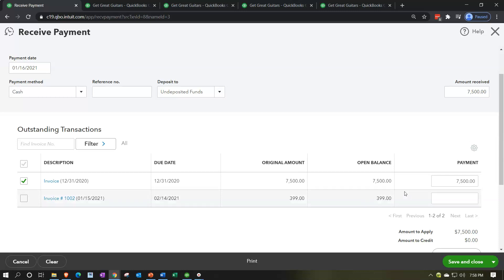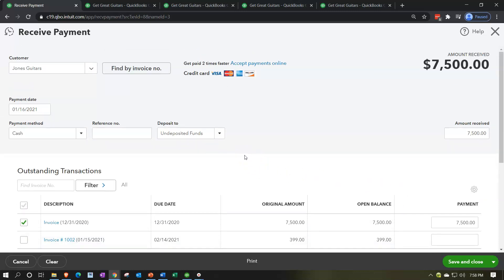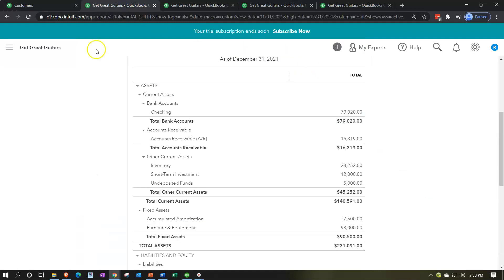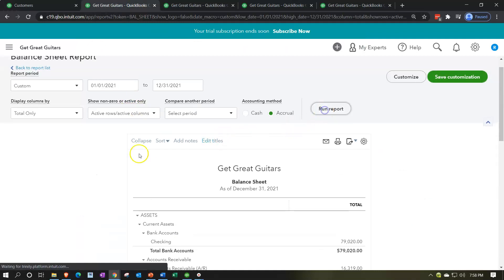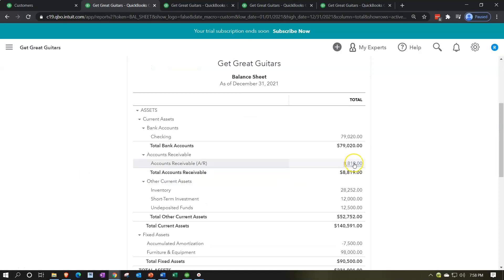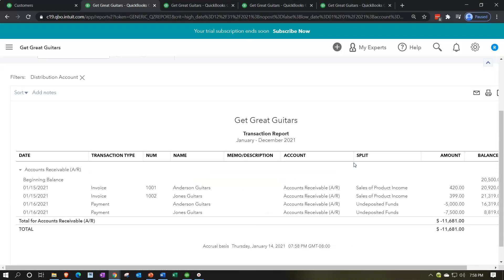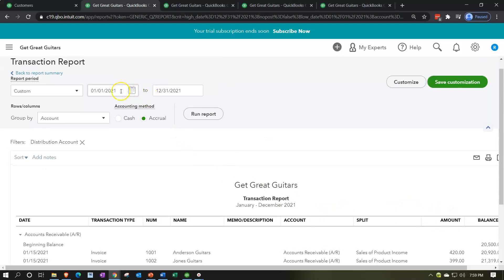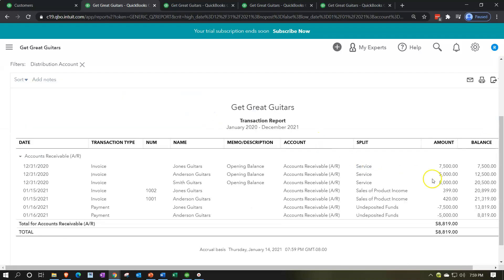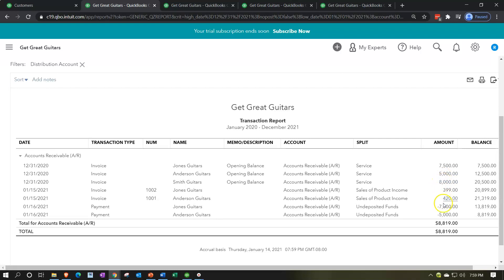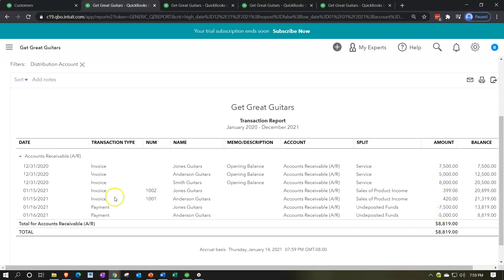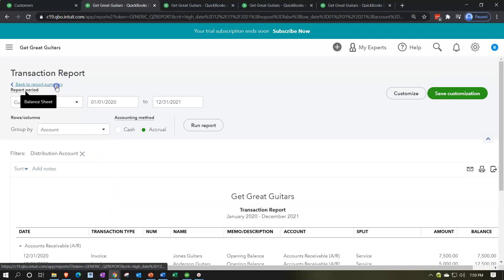It's already checked off on the invoice below — there's that $7,500. When we record this, undeposited funds will increase and the other side will decrease accounts receivable. Let's record it and go back to the balance sheet, freshen up the report. There's the $7,500 decrease in accounts receivable. Taking this back to 2020, we can see it going up and down — invoice and then payment, invoice and then payment. That's how it works with accounts receivable.